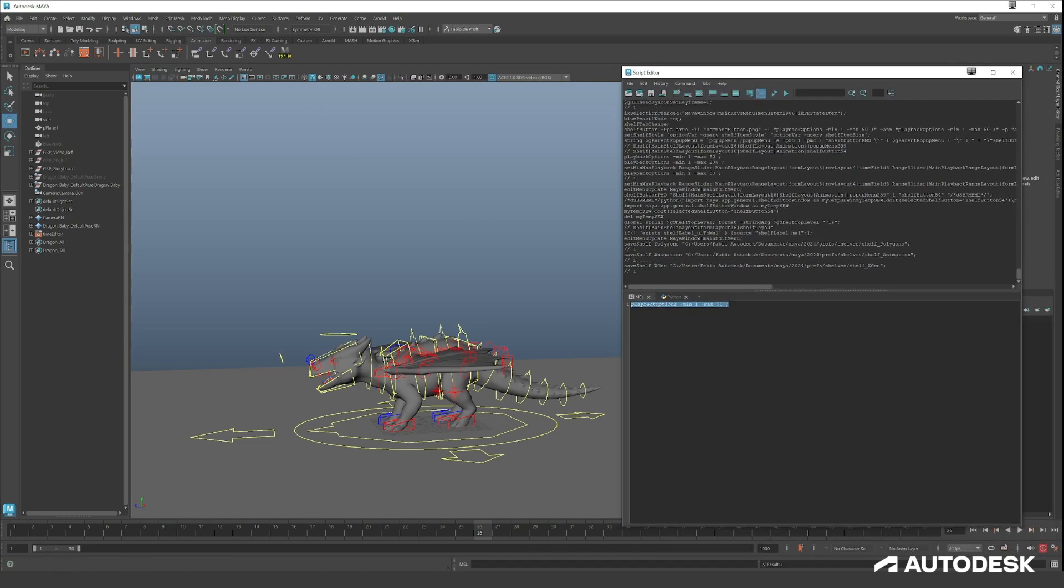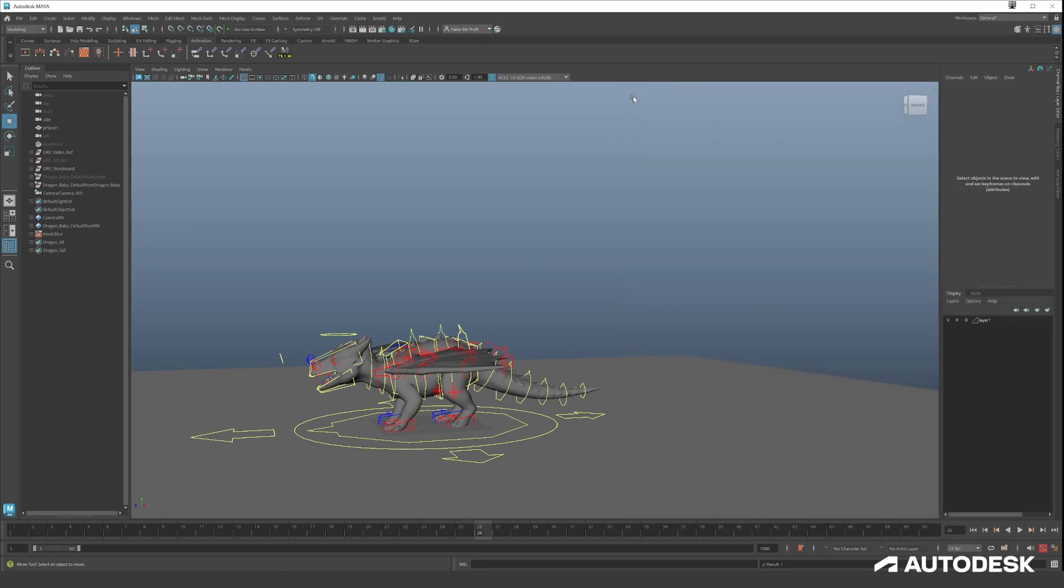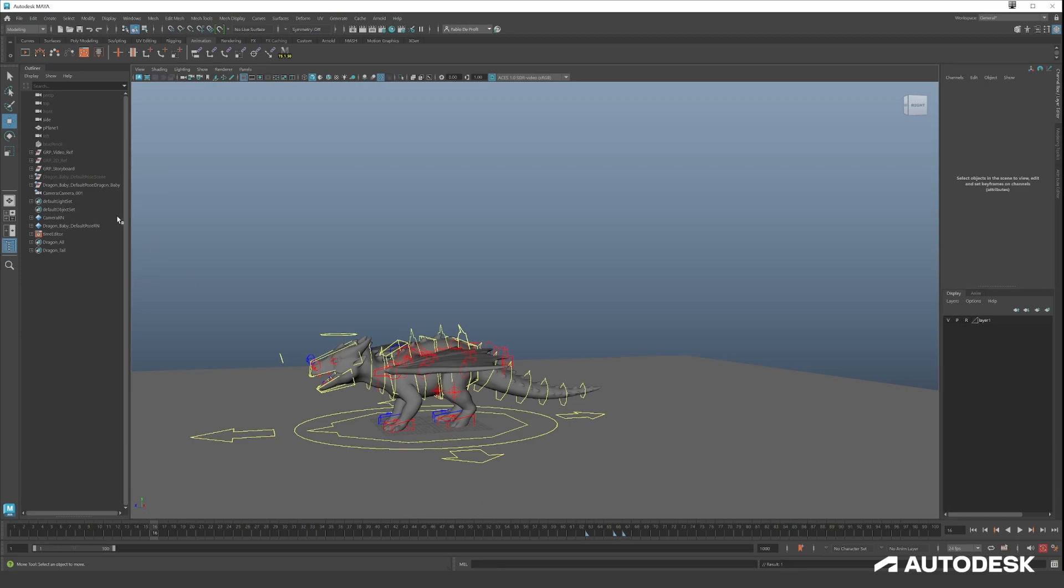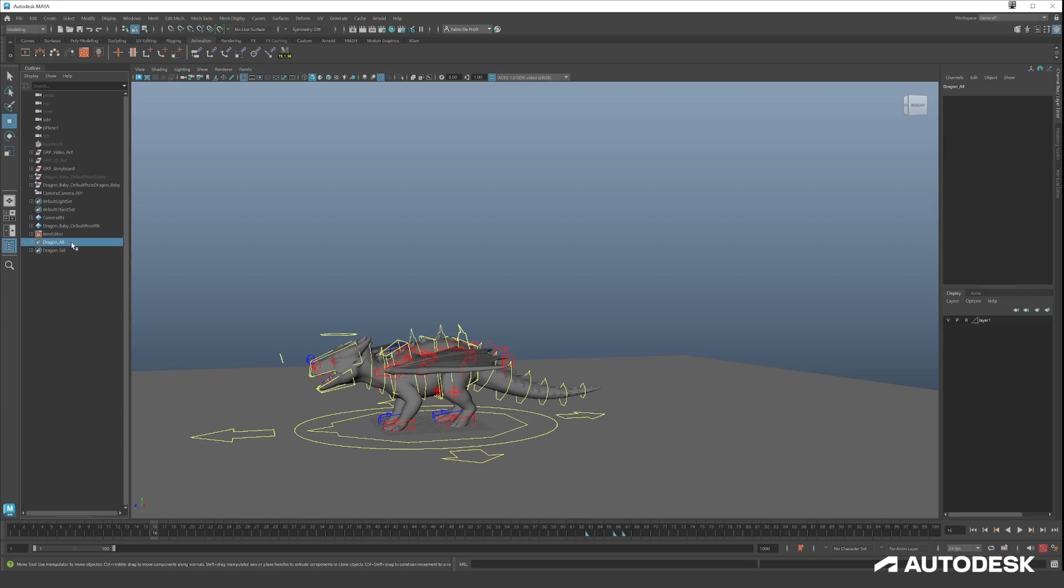You can turn off the Echo All Commands if you like. That's up to you. You can close the Script Editor again. So now you know how to create a button in Maya, but you can do this for everything. For example, if you're tired of doing the left click right click Select Members, you can even make a button for this.